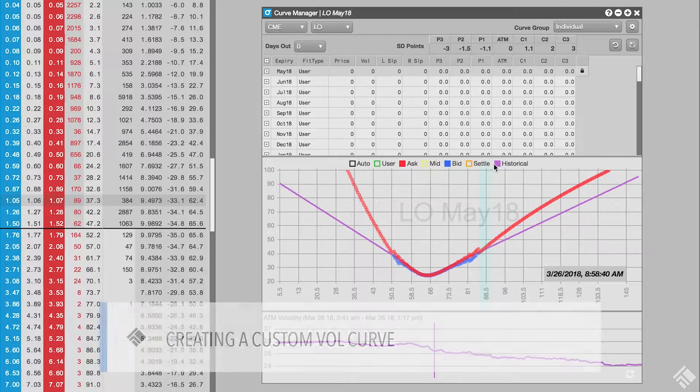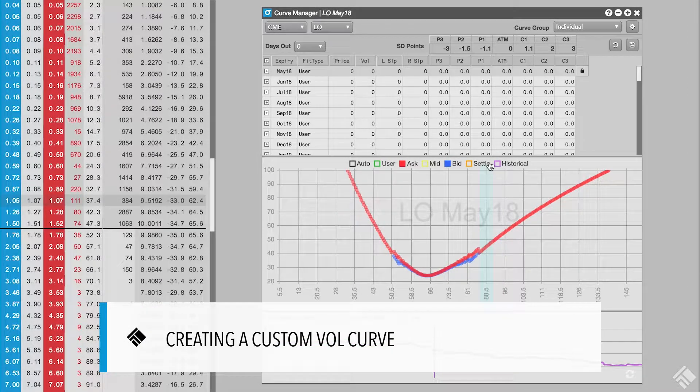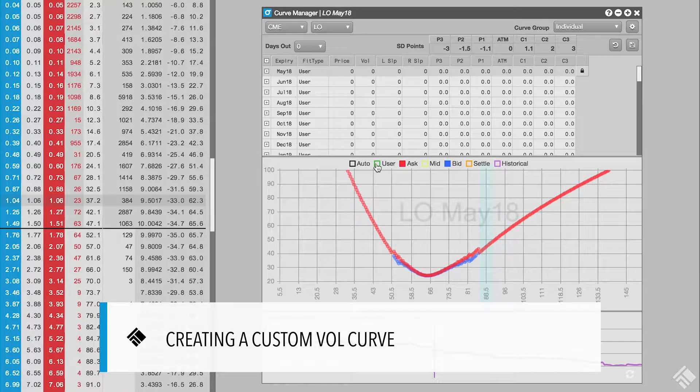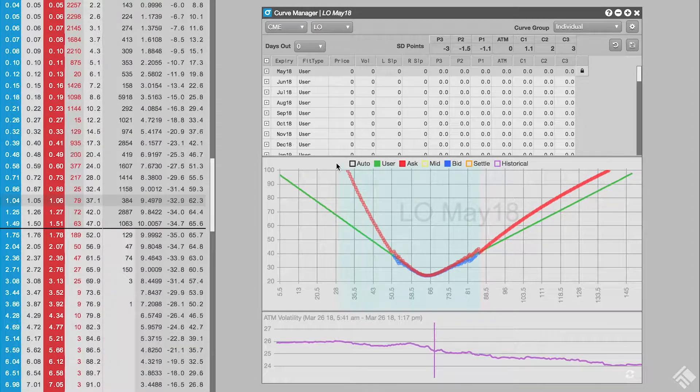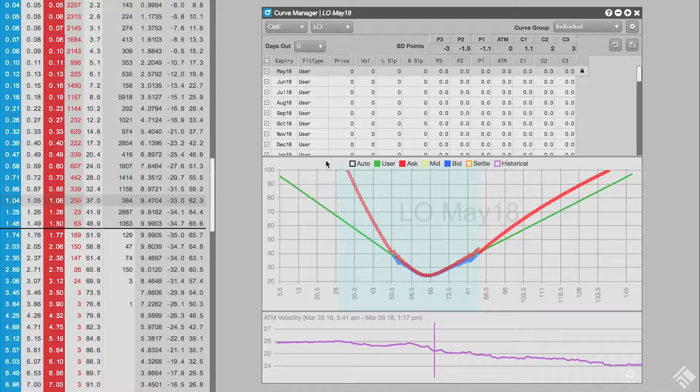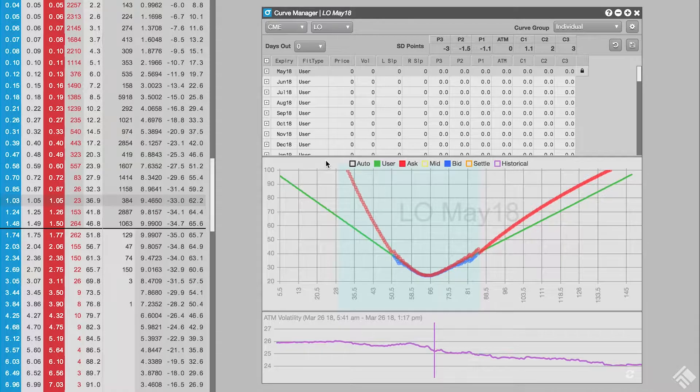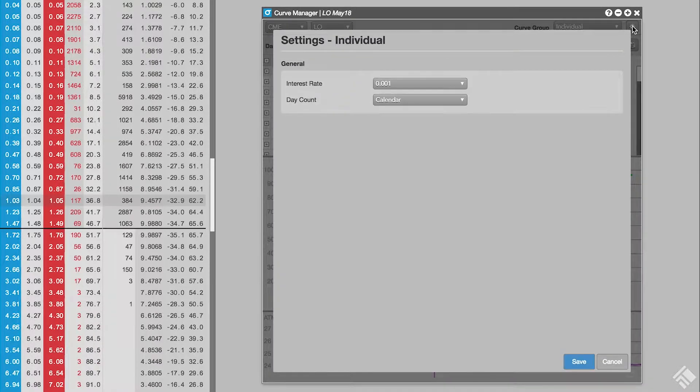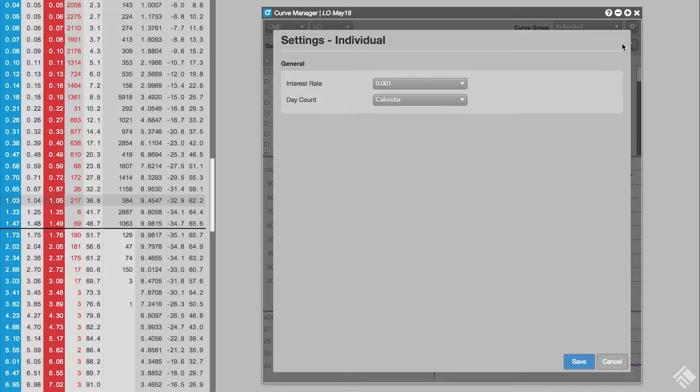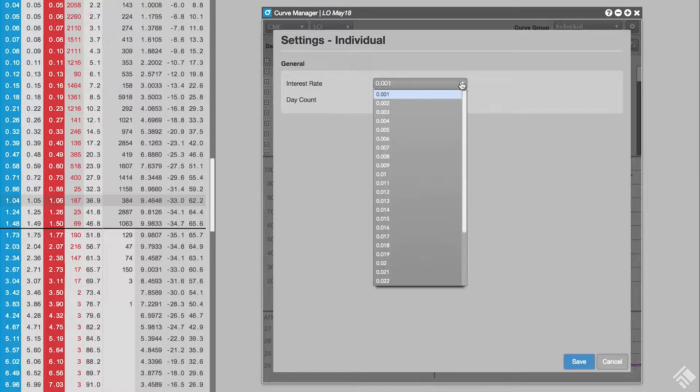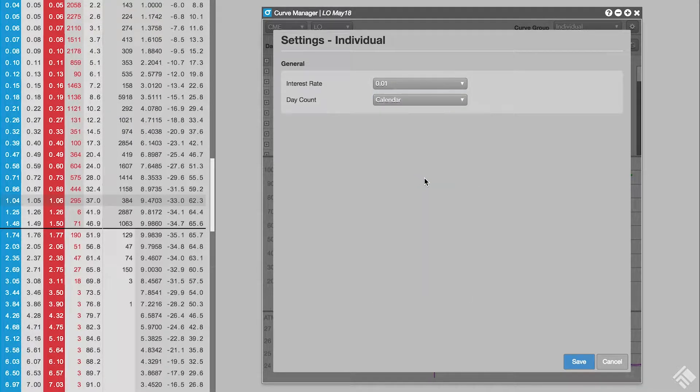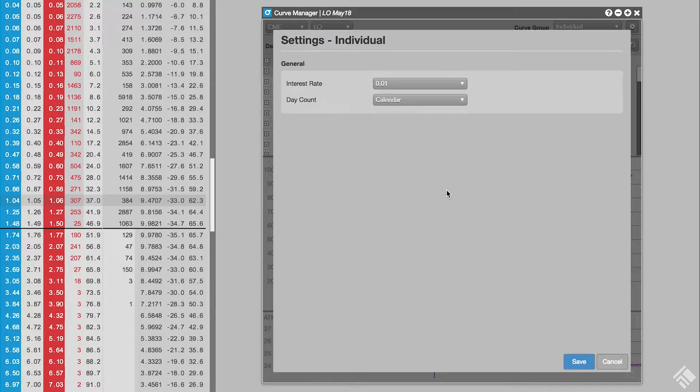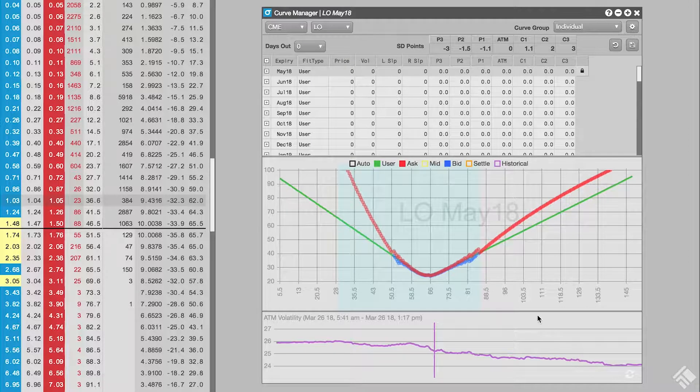Before we create our own volcurve, we'll configure a few product-level defaults which will apply to all of our volcurves for all expiries of the monthly crude options product. Within the settings menu, we'll have the volcurve manager calculate our curves using an interest rate of .01. We'll leave the day count set to calendar and click save when we are done.